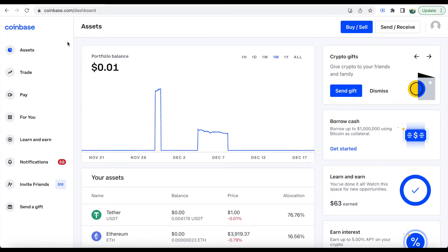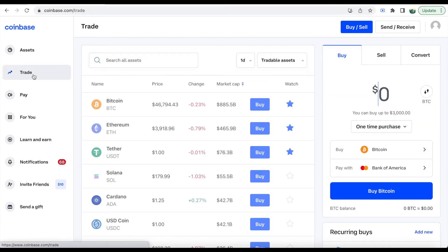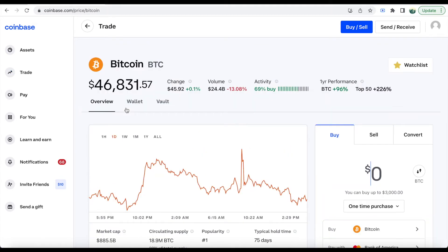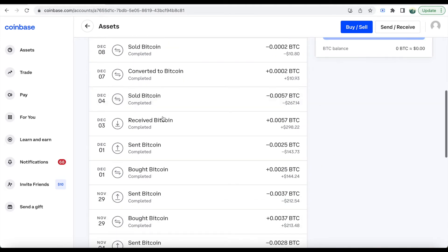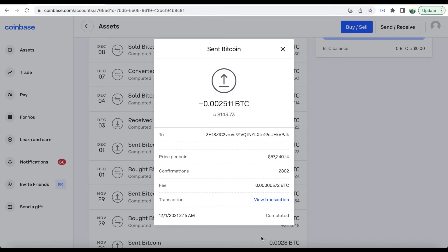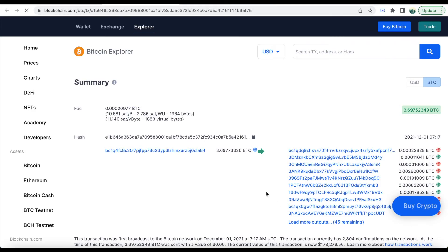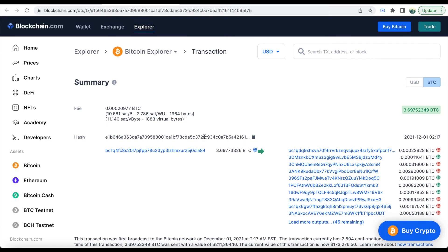Here is coinbase.com, the home page. You're going to click on Trade and select whatever asset you're looking for the transaction ID for — this can be applied to any asset. For example, we're going to use Bitcoin. Click on Bitcoin, then click on Wallet, then click on the transaction itself. Right here it's going to show 'View Transaction' — click on it, and right here is your transaction ID.